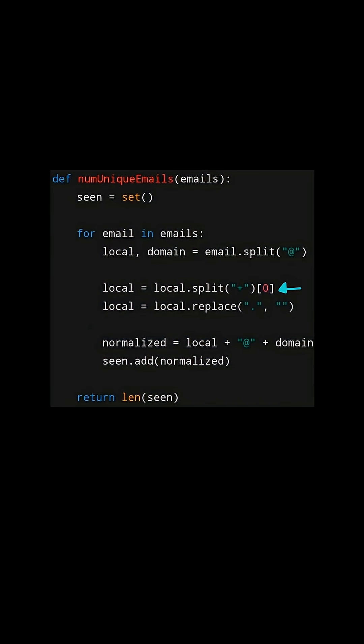Now we will split the local part by the plus sign. Everything after the plus sign is ignored, so we only want the first part. After that we now want to handle the periods. We simply replace all the periods by an empty string.